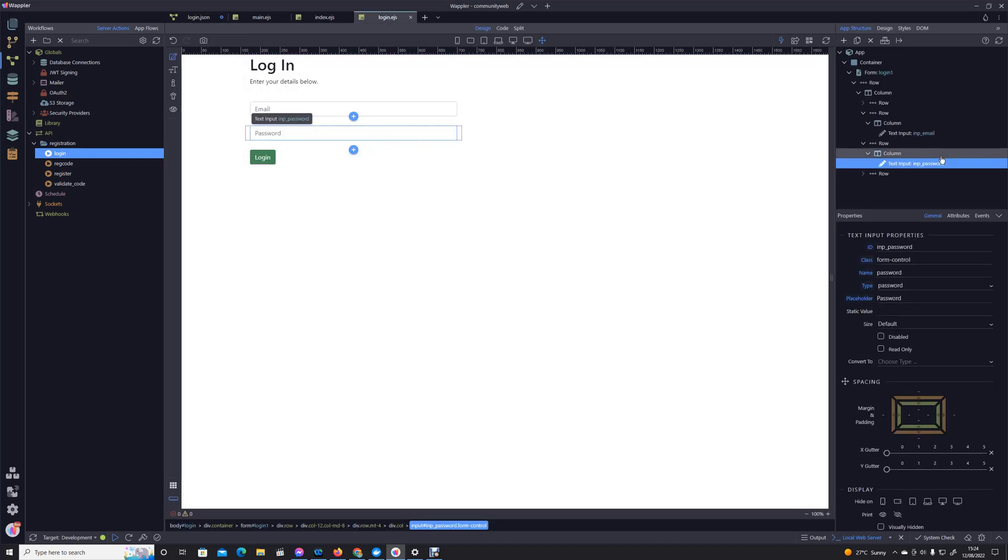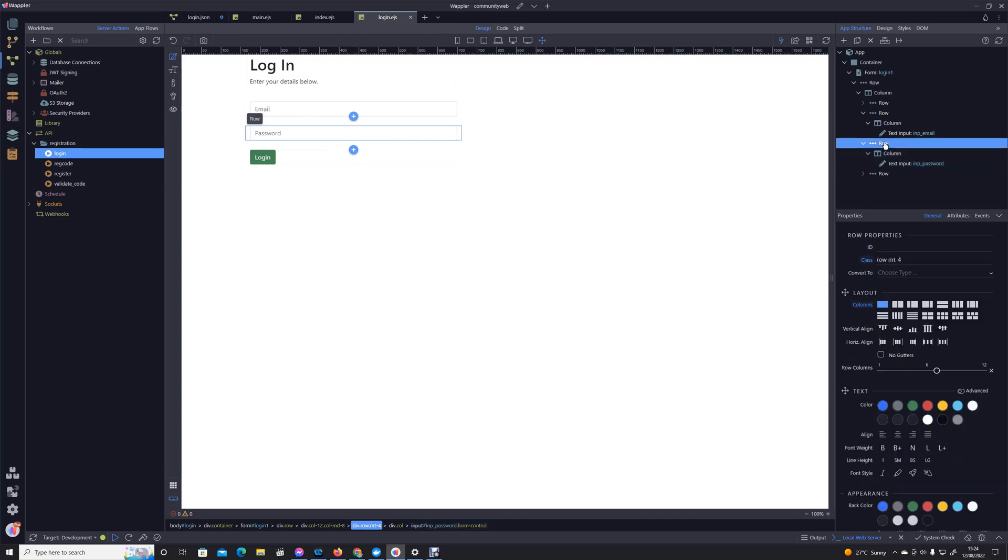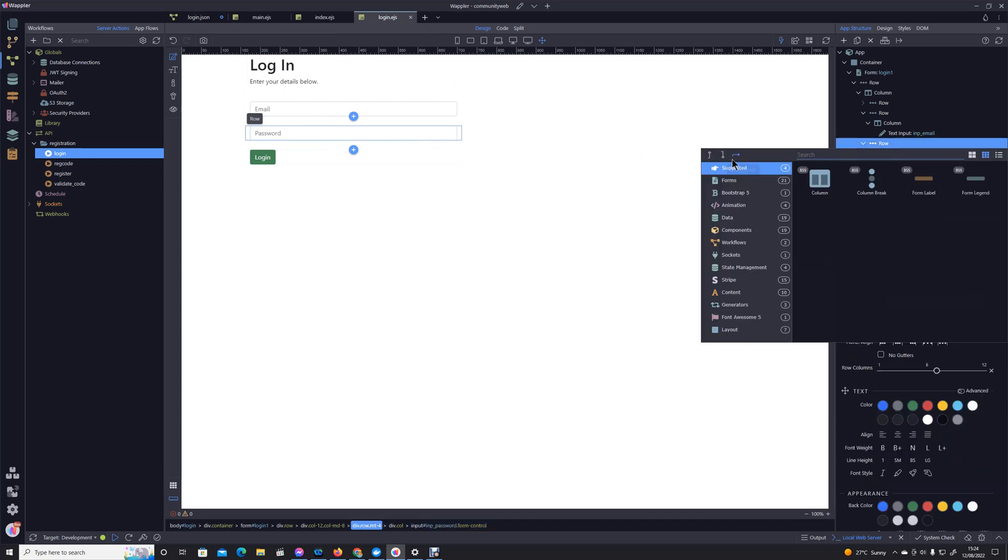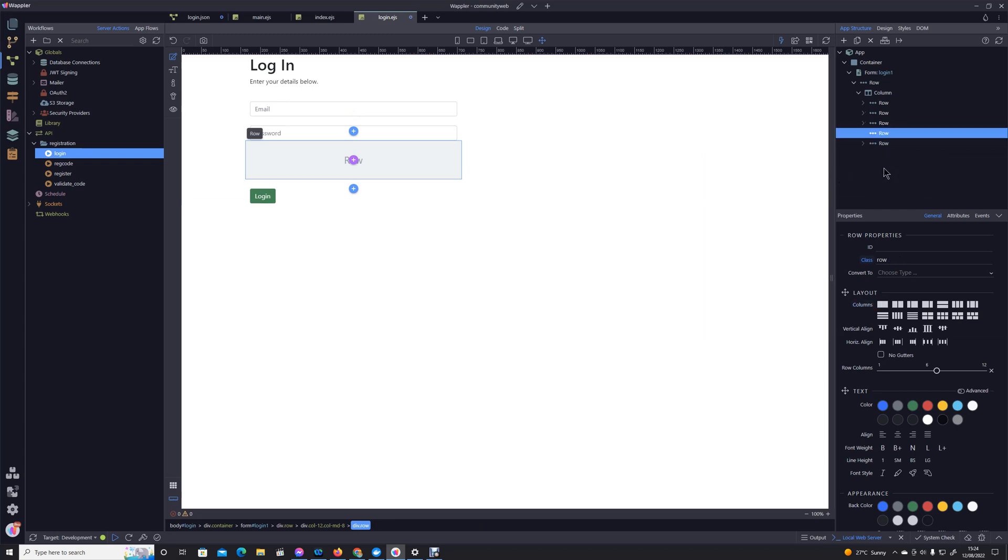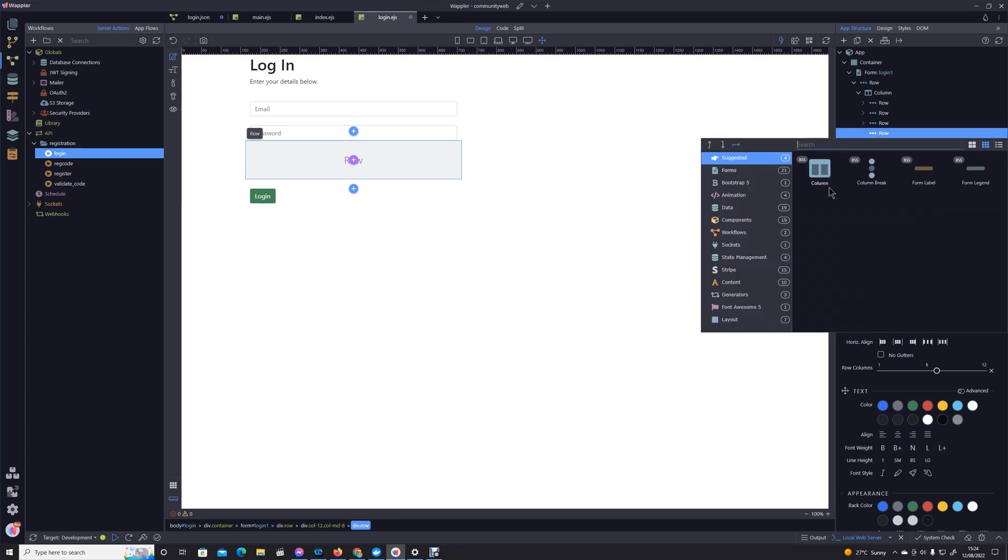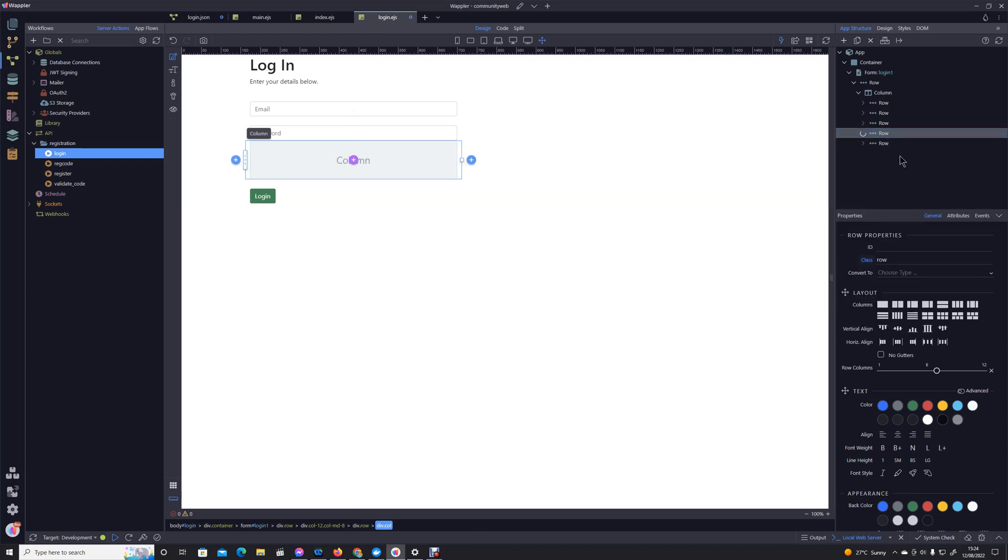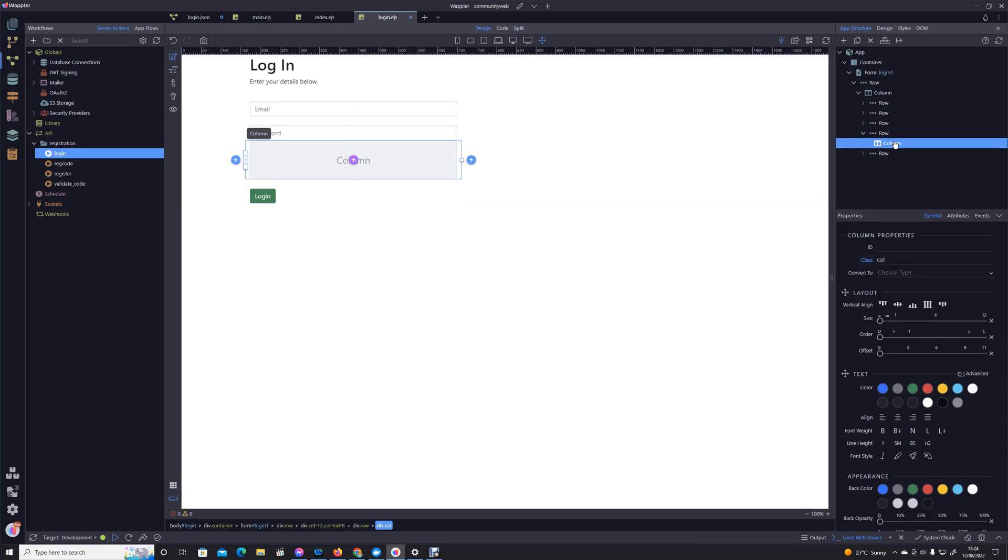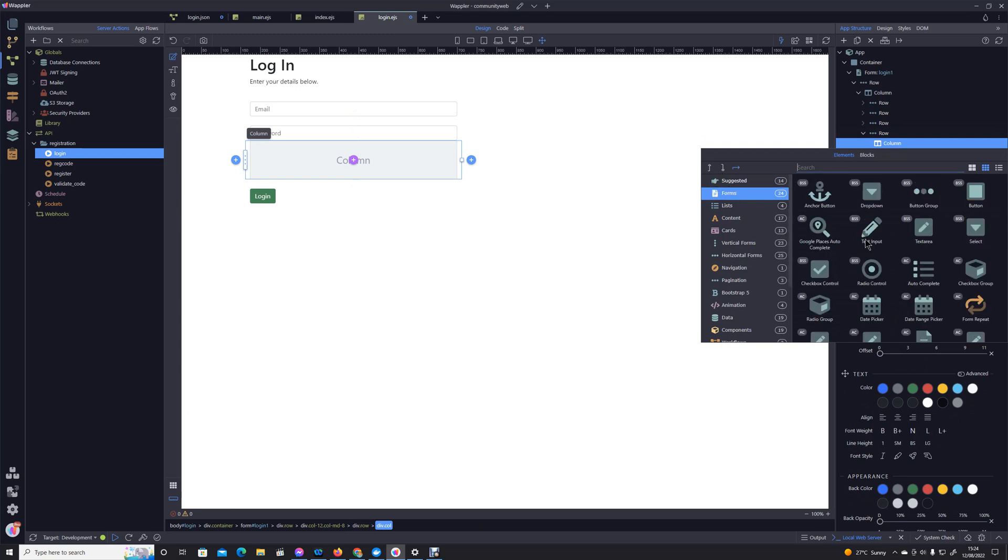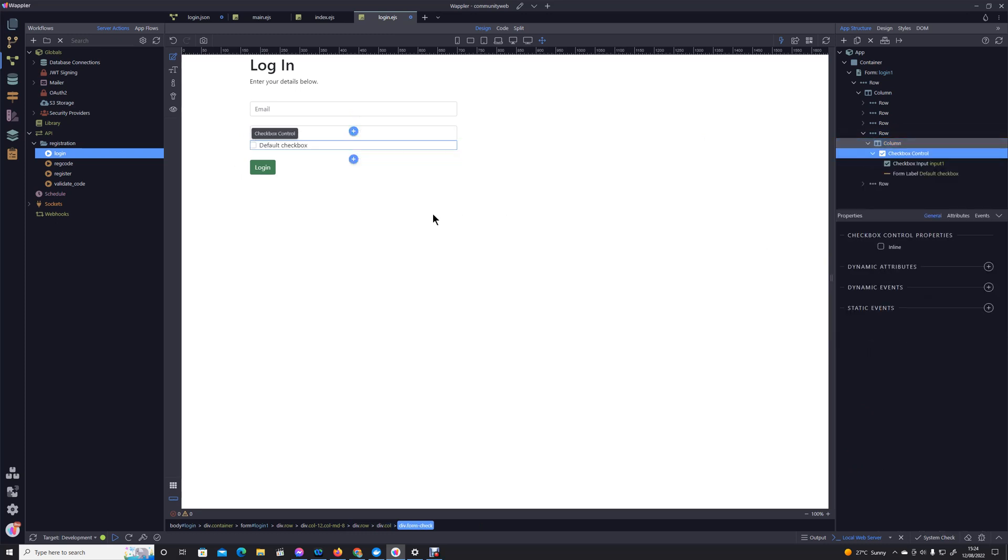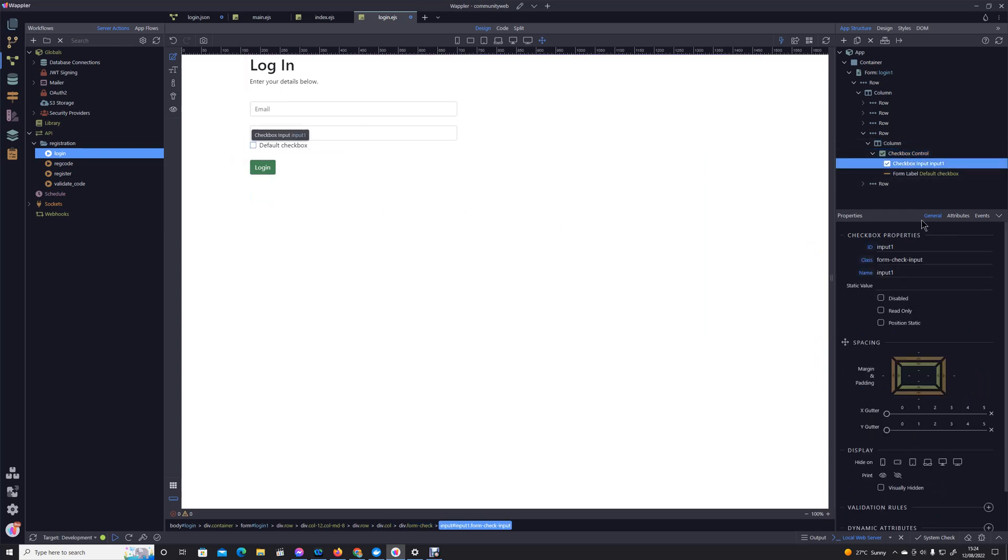So now let's just go back, let's just go into that row, add another row below, and then we can add a column and then we can add a checkbox control. We'll call that remember.